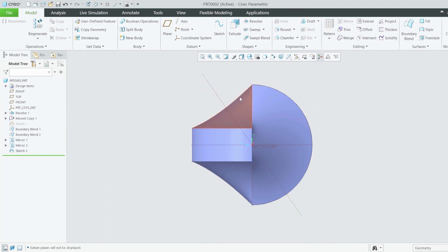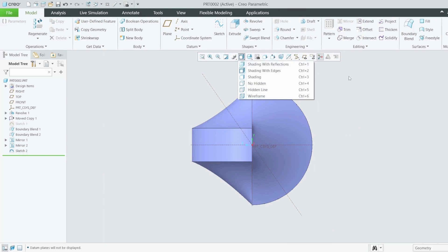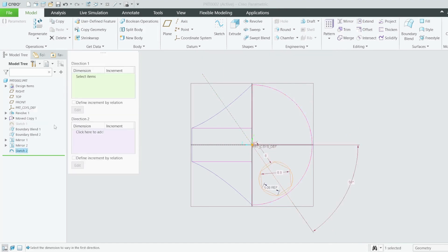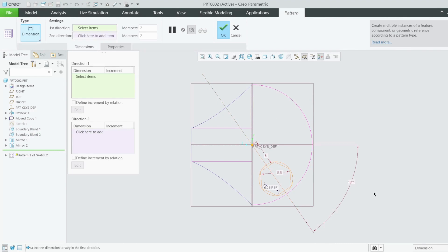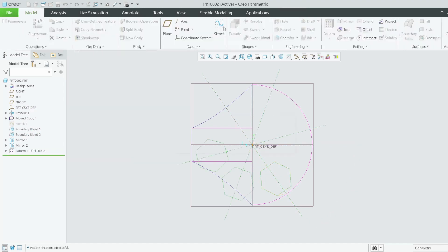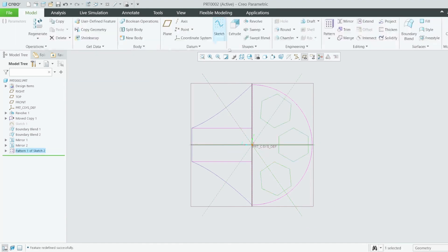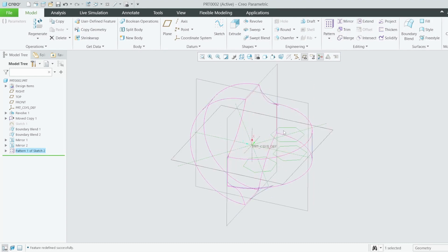Go to shaded view. I need to pattern this sketch — select the sketch and pattern it. I want three of them, not five. If they go the opposite direction, use a negative increment by negative 55° and they'll go in the right direction.